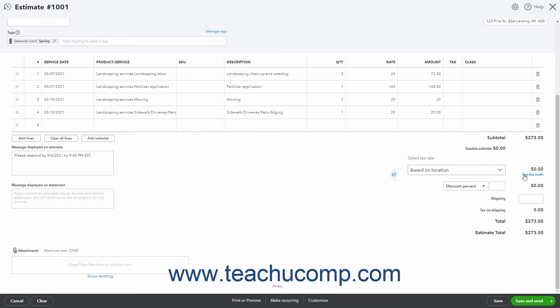You can then click the adjacent Confirm button to confirm the override. You can then close the pane by clicking the Close button in its lower right corner.